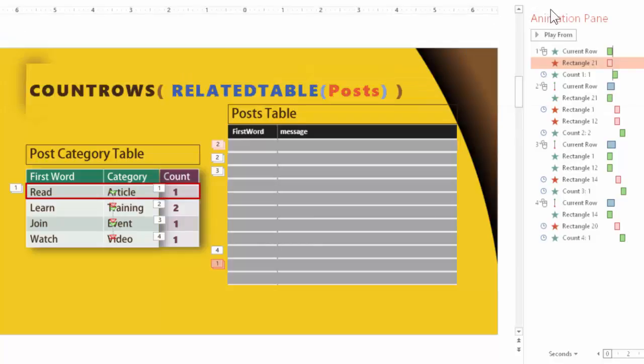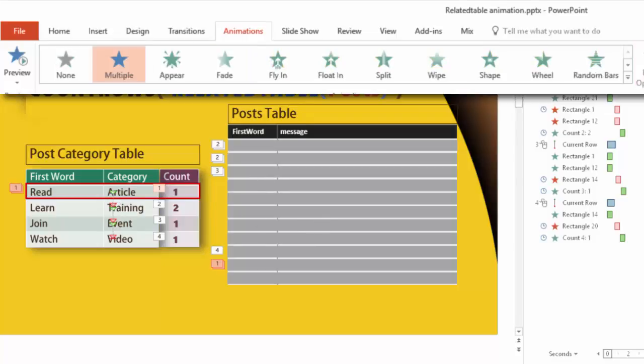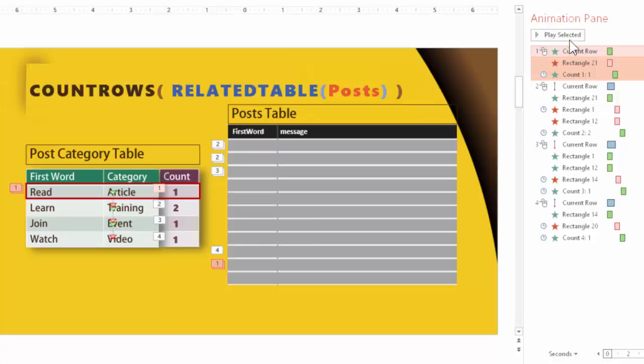And at the same time, I know the count is one. So this guy comes in using a peak effect, peak effect from the right side. So it appears to come from the post table. So let's see these three things in action.